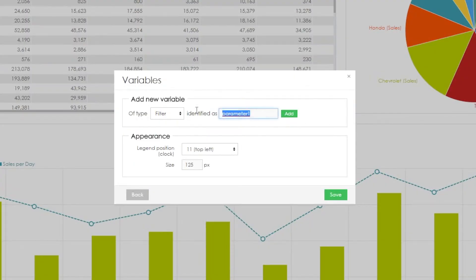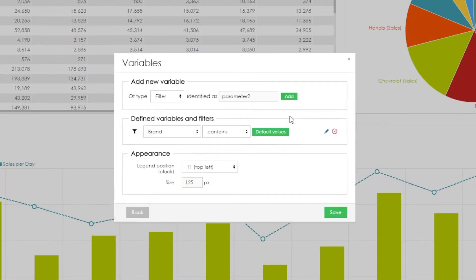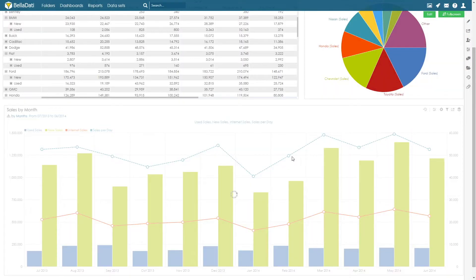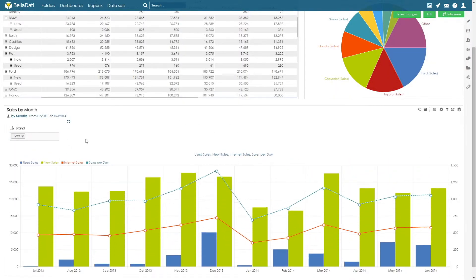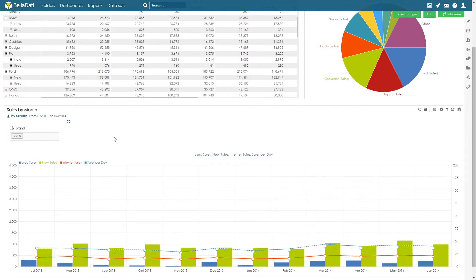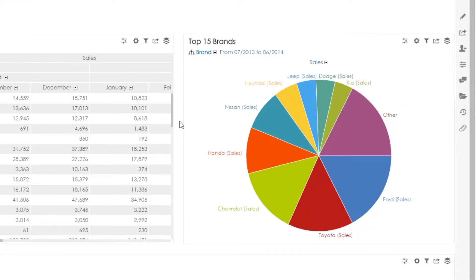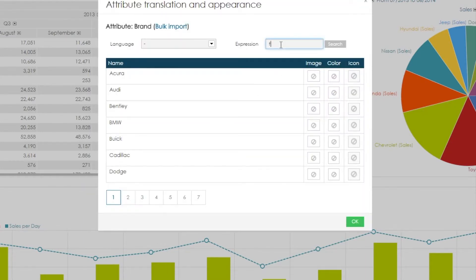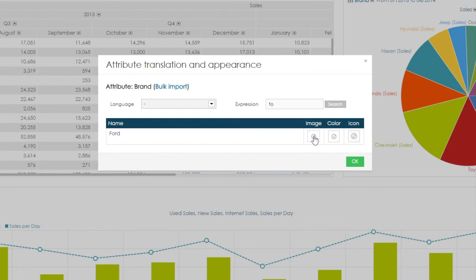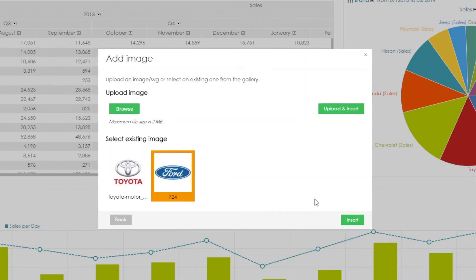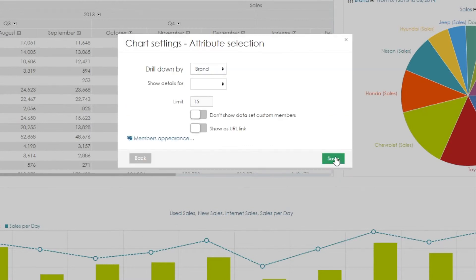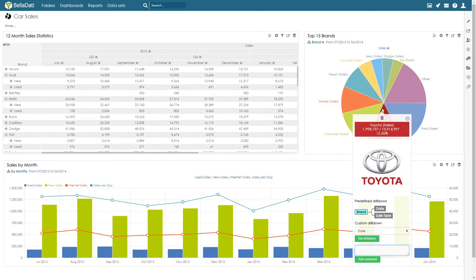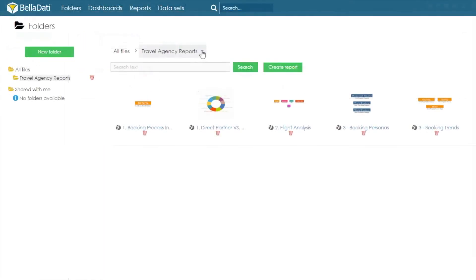Filters can now be placed inside of a view. In charts, you can map images to attribute members. Folders can be shared with a user or user group.